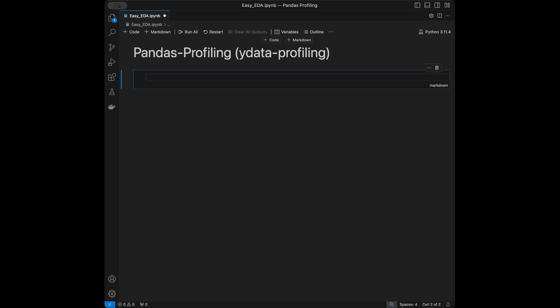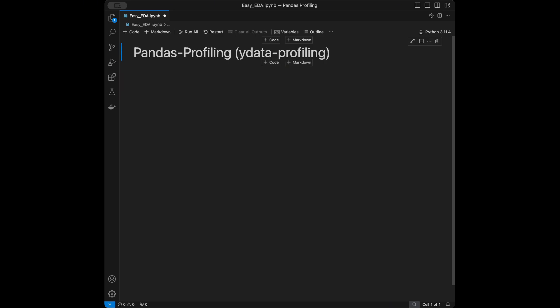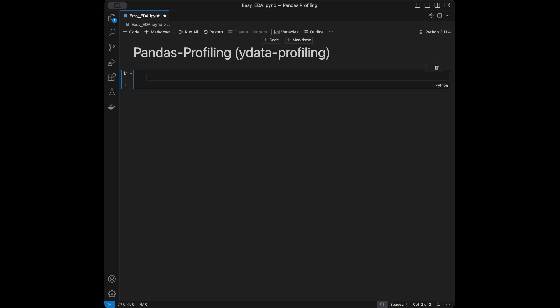This is one of the tools that we can use to get a powerful exploratory data analysis with just one line of code. It generates an HTML report and we can open it both in the notebook or in a browser.